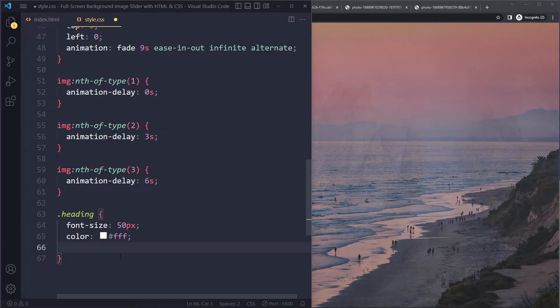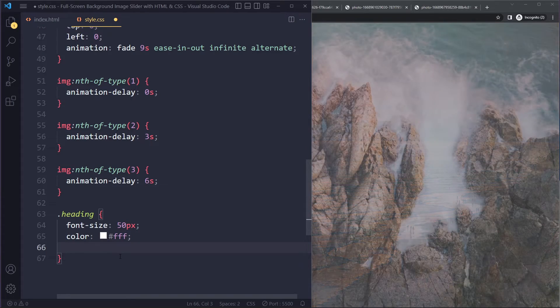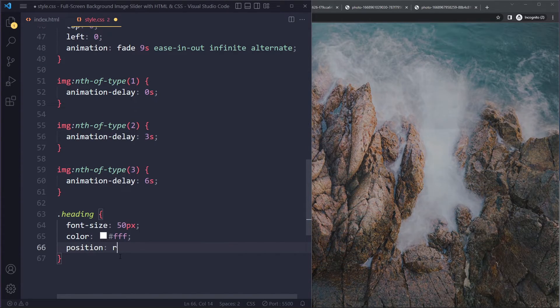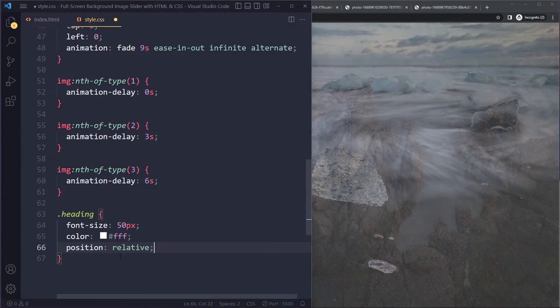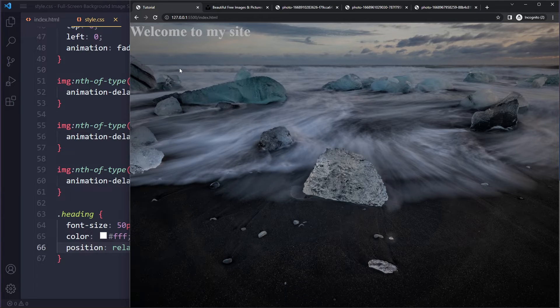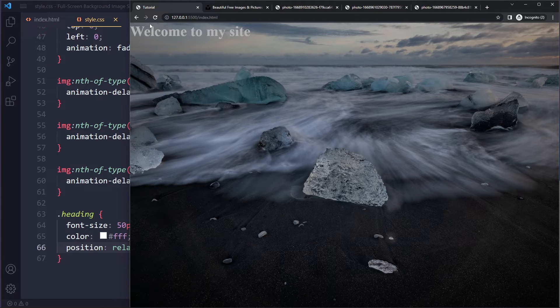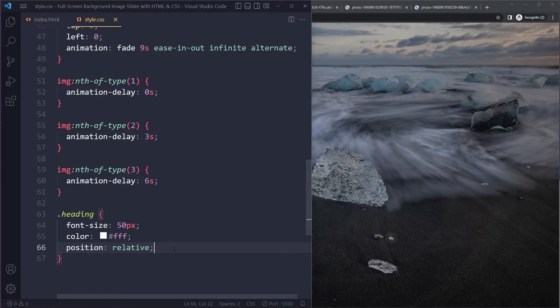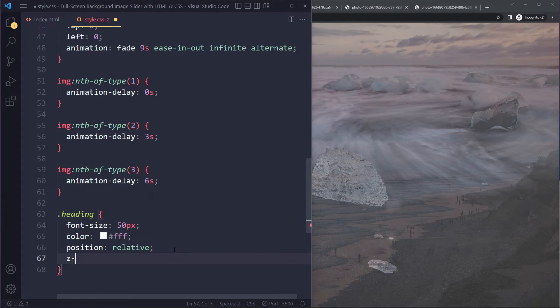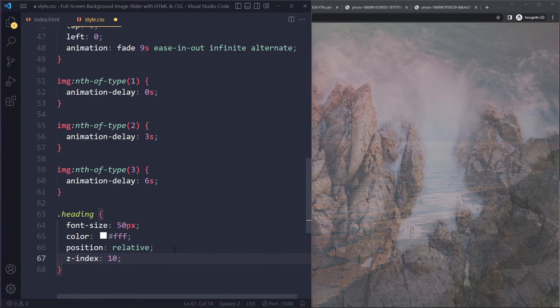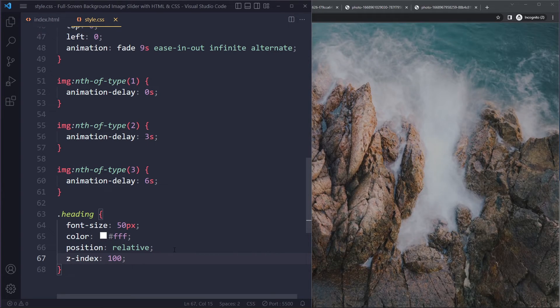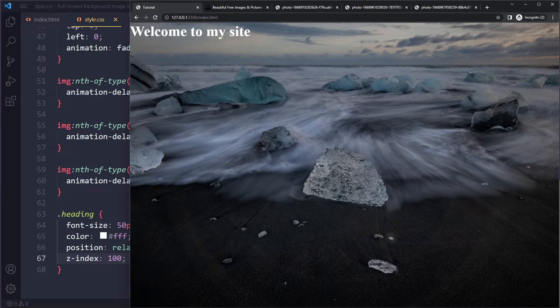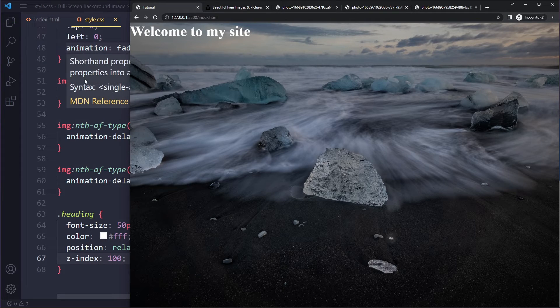So here the heading doesn't have the position property set. I'm just going to set it to relative just to set the position property. And when we do that, it actually is displayed on top of the images, but below the overlay. So then here, we're going to add a Z index that is going to be bigger than the overlay. So then it's sitting on top of the overlay. That's a little bit complicated there.